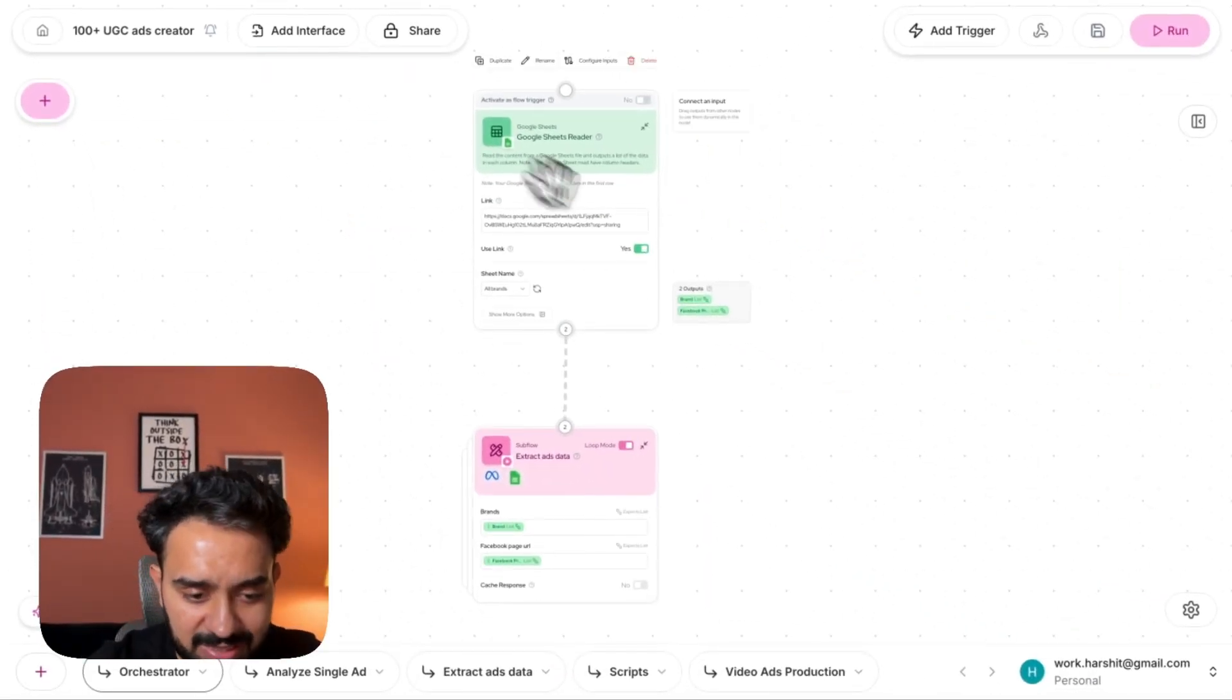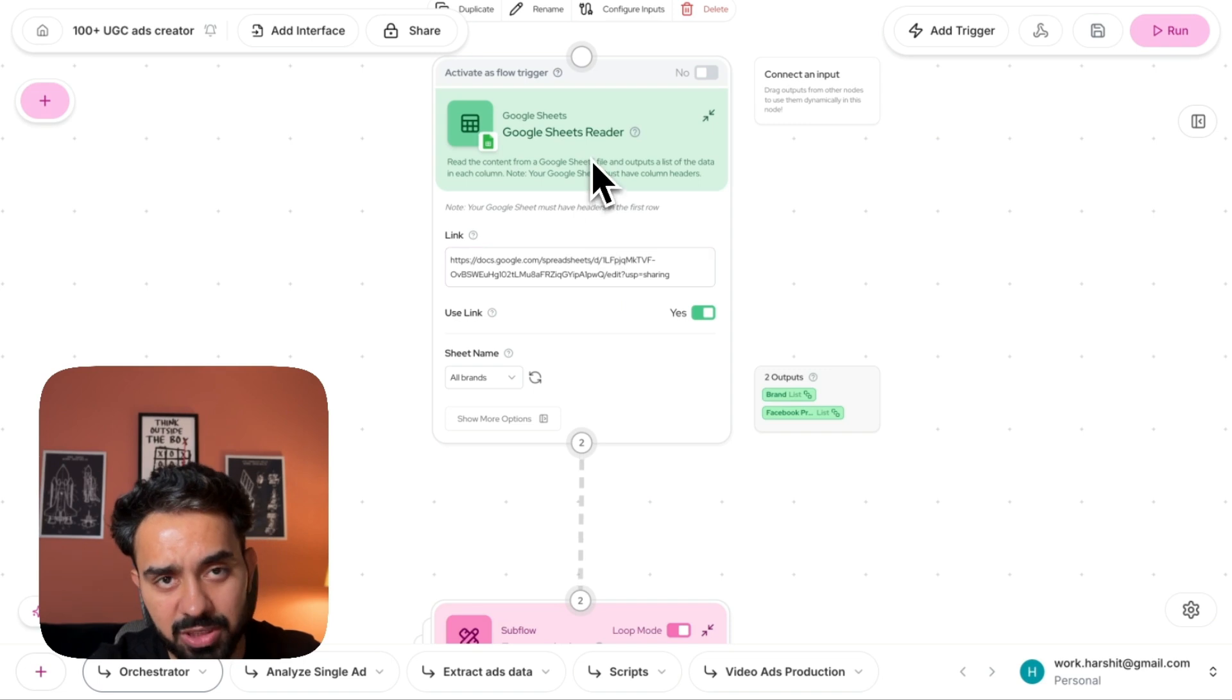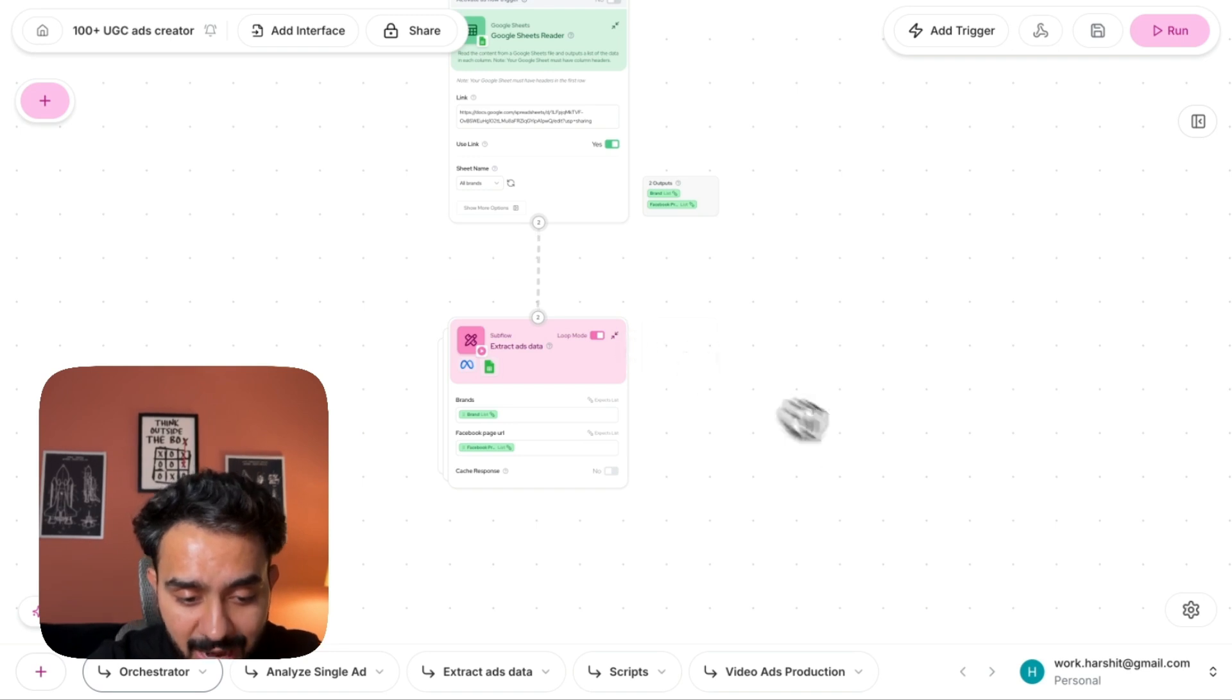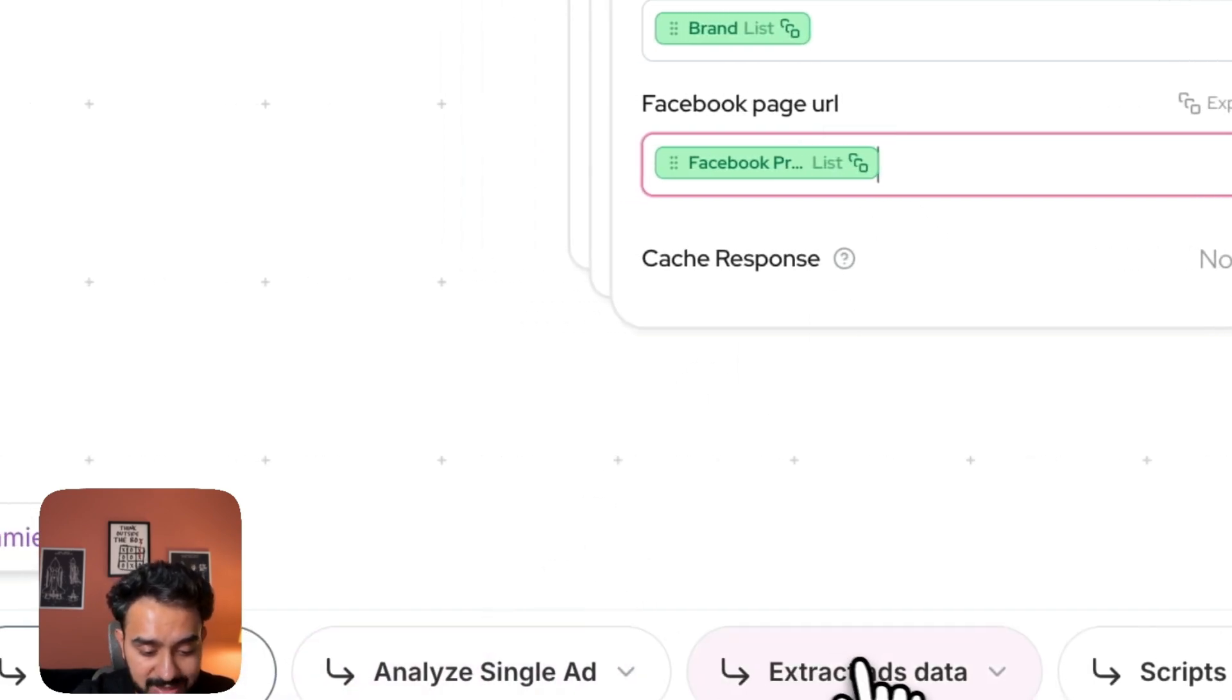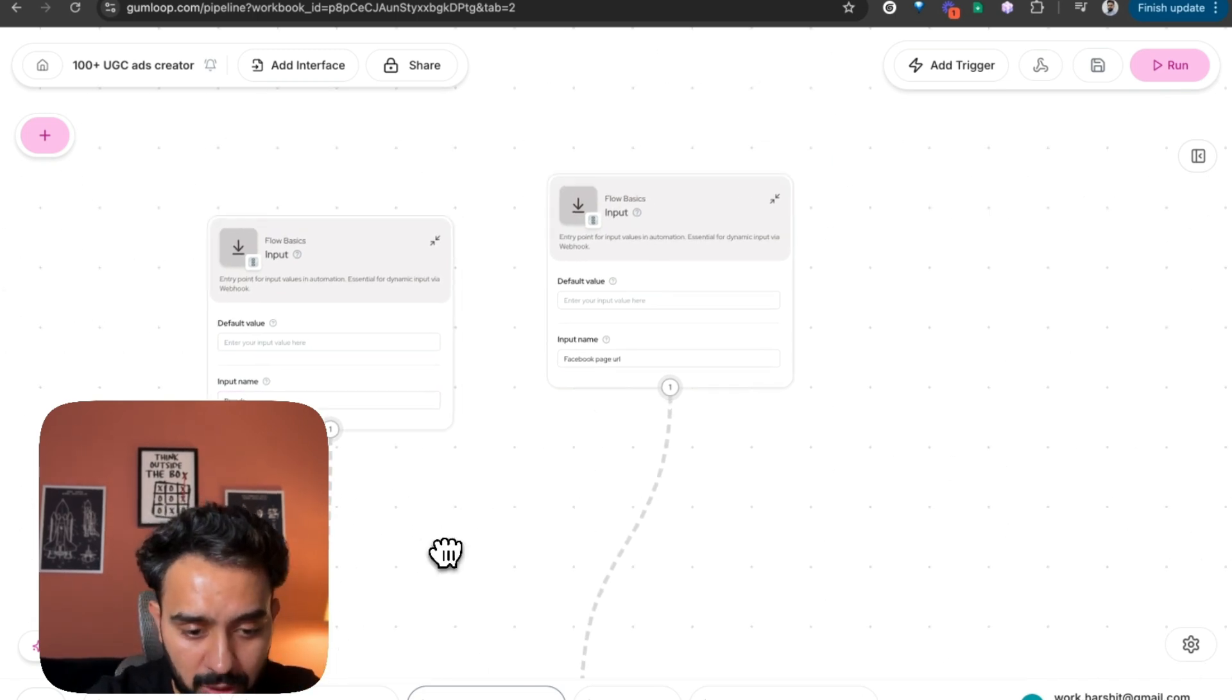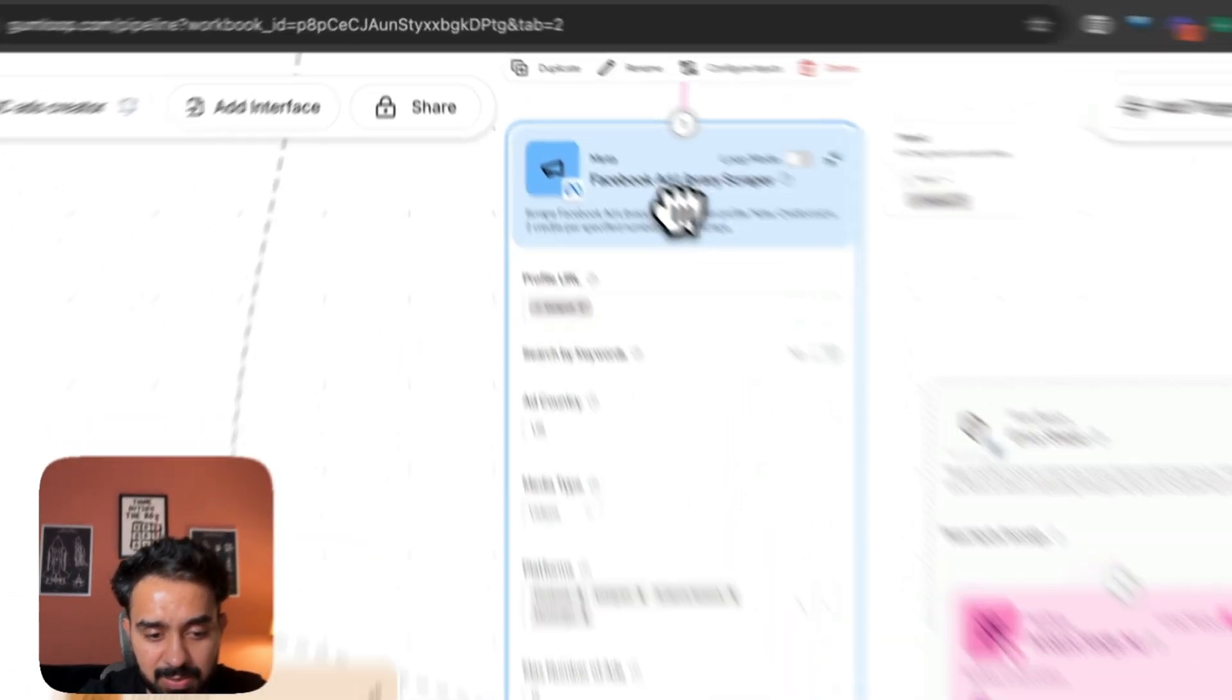First thing that I've done here is I'm reading the Google Sheets. This particular Google Sheets link is added in this Google Sheets reader node. And the main automation starts at this particular point. I'm actually capturing the brand and I am capturing the Facebook profile URL. Once this is captured, the second task is to extract all the ads that these brands are running.